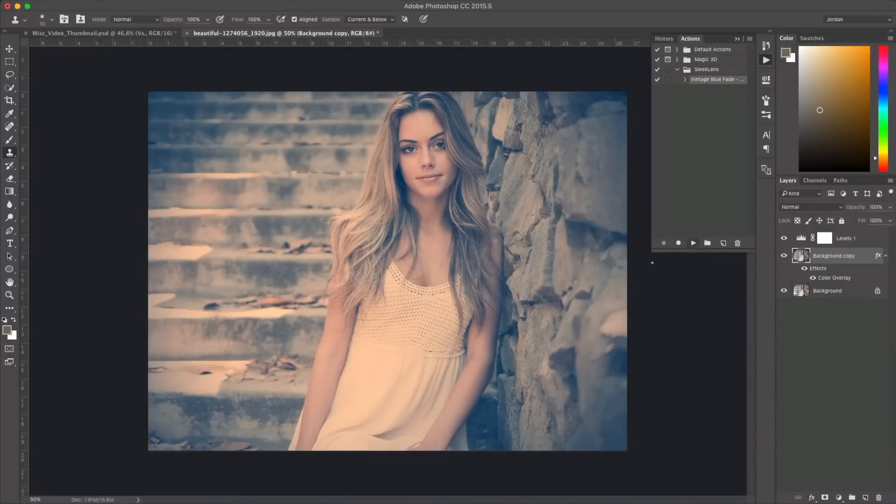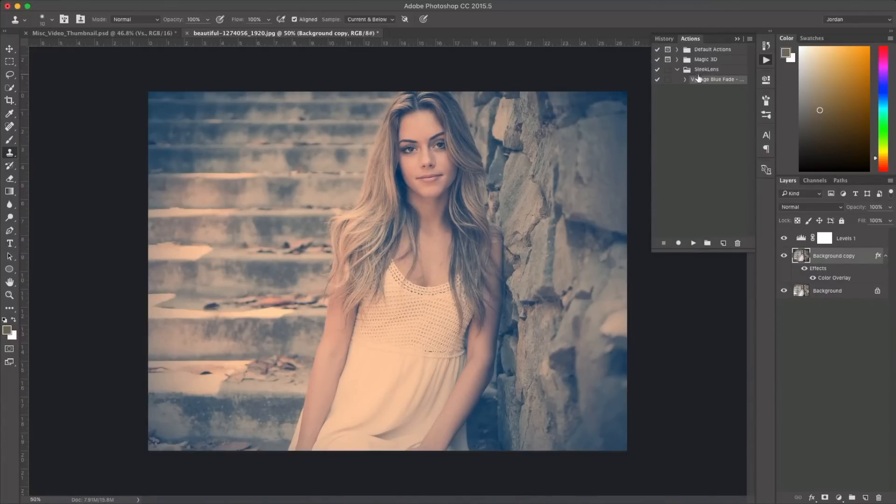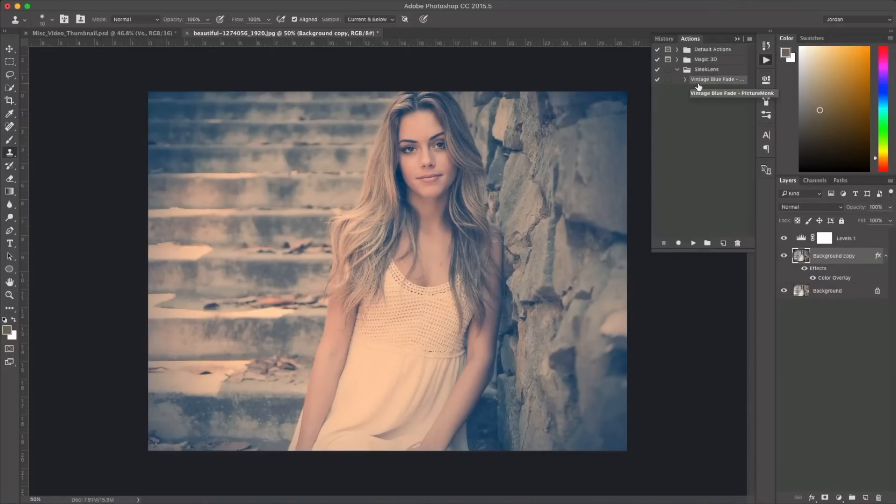It applied all of the adjustments to this photo much like a preset in Lightroom and it's that easy to install. So now it's going to always be there until I remove it or I can just keep it there and use it on a bunch of other photos.